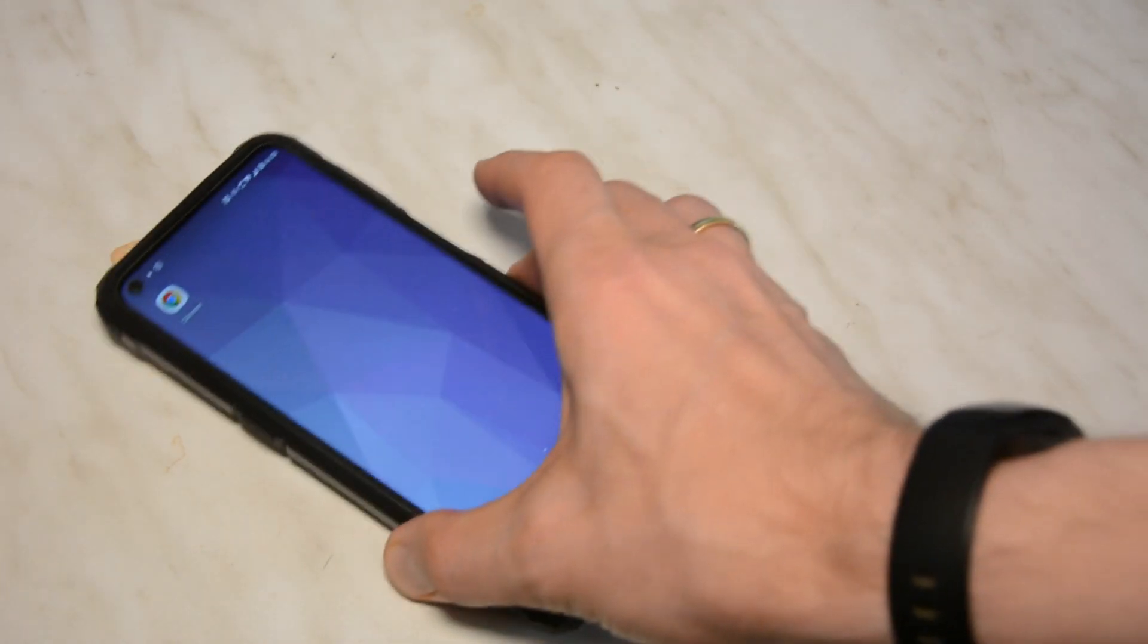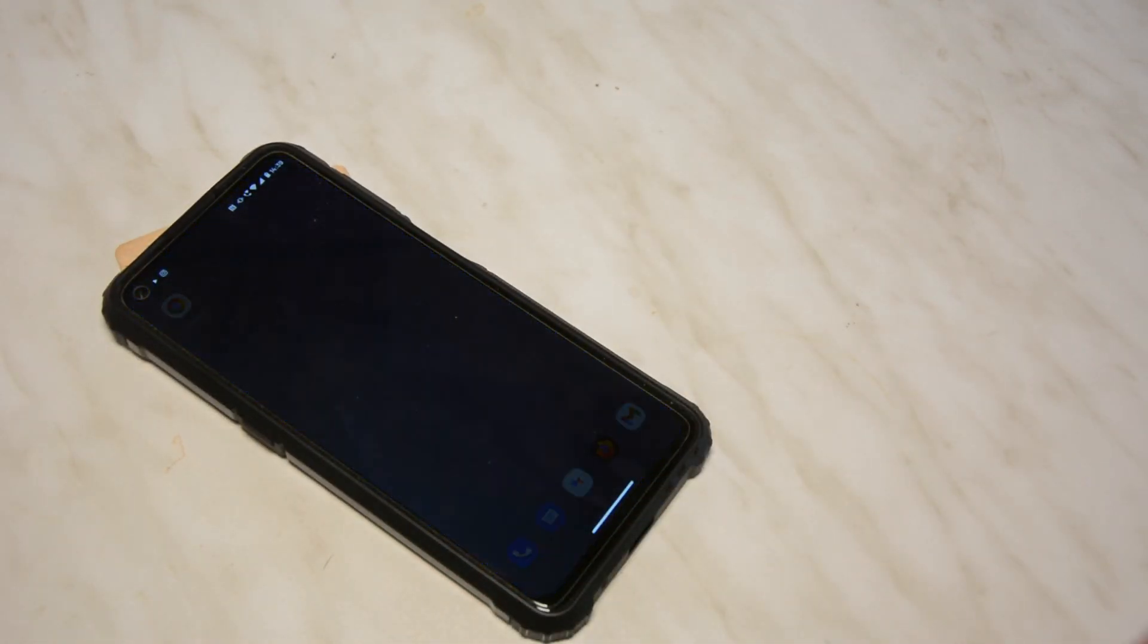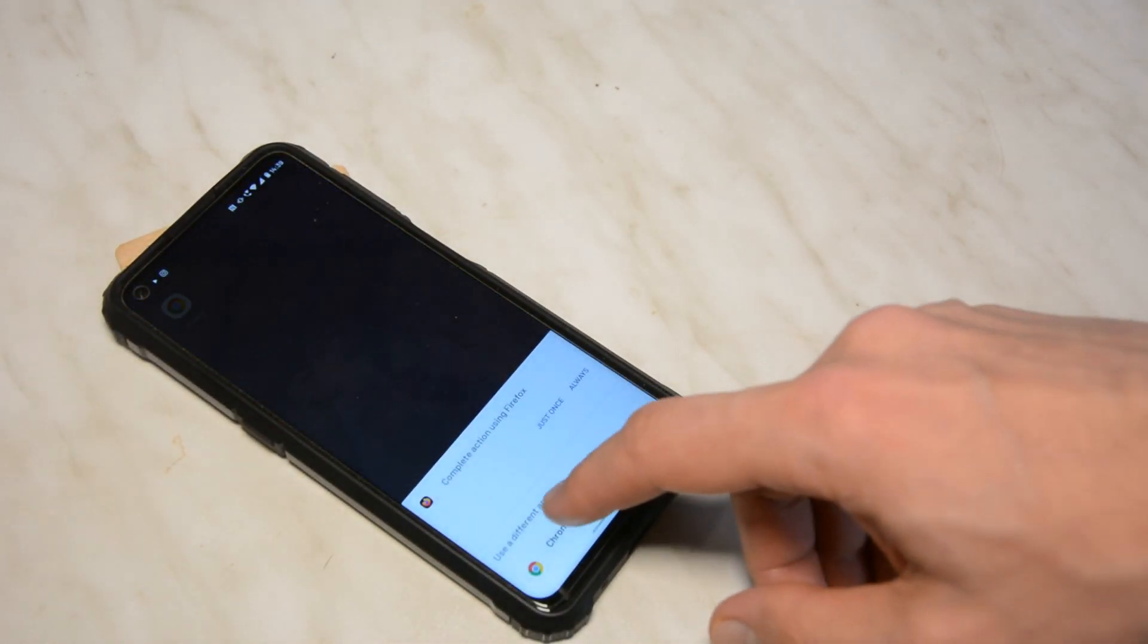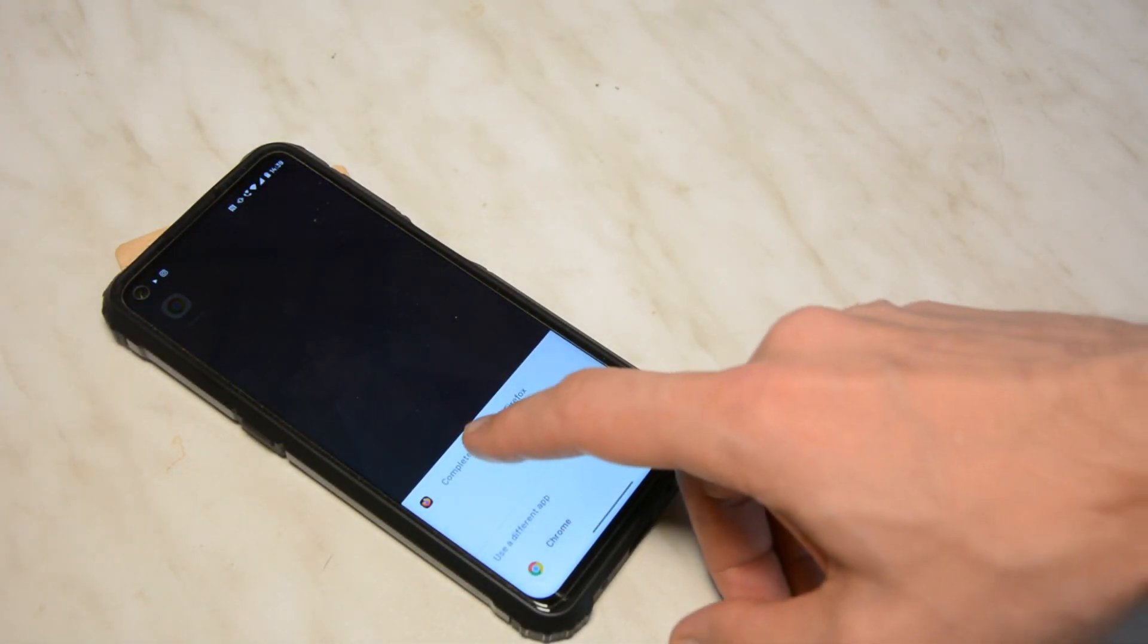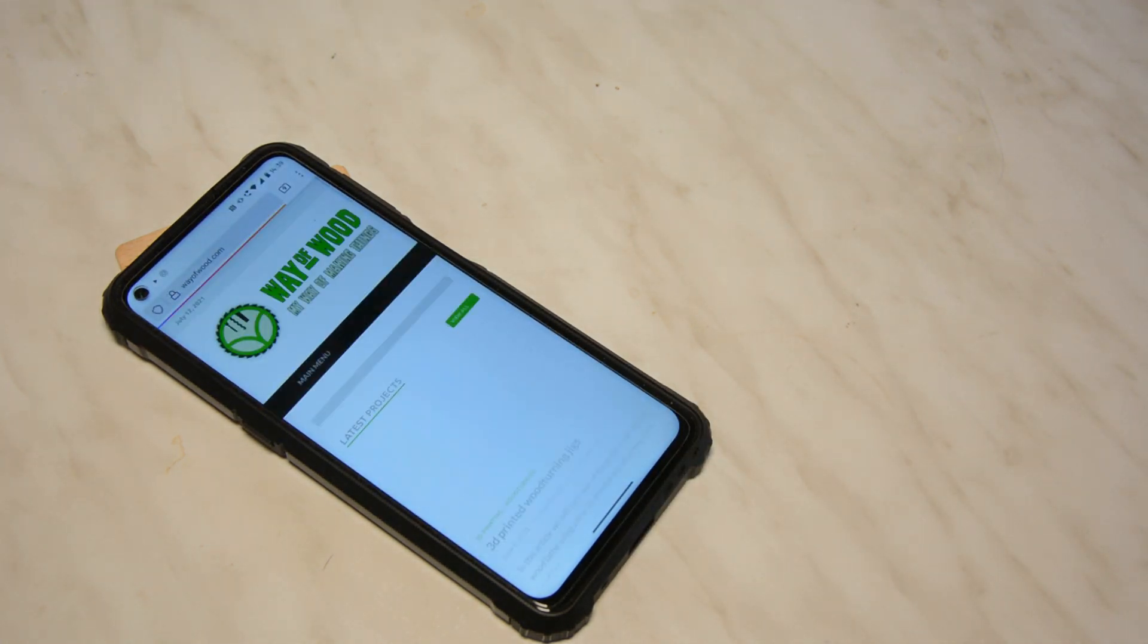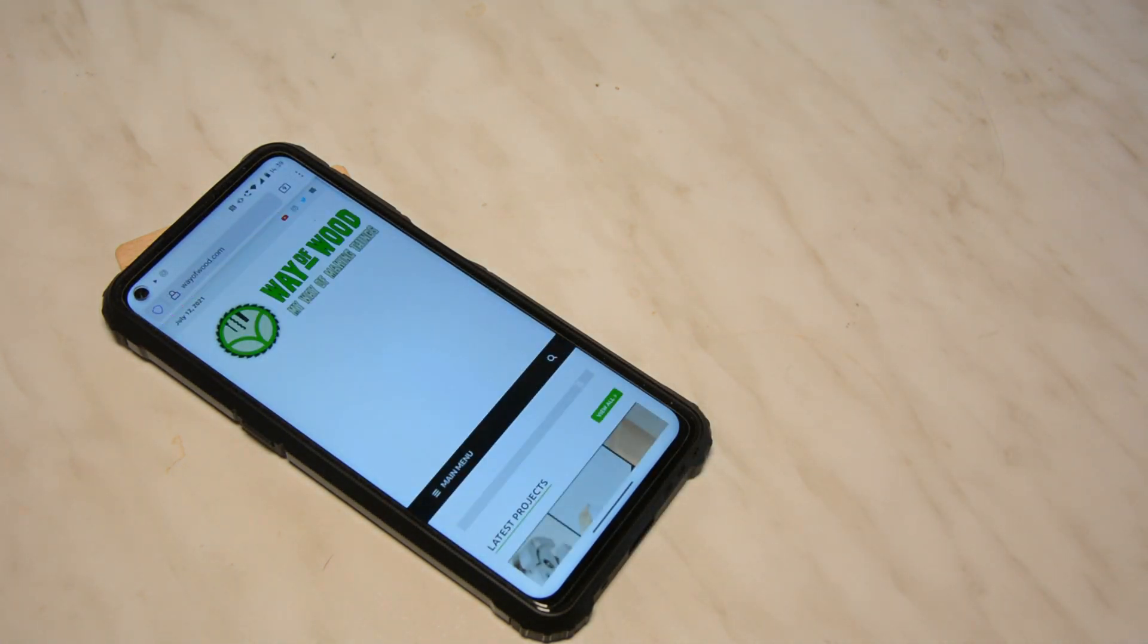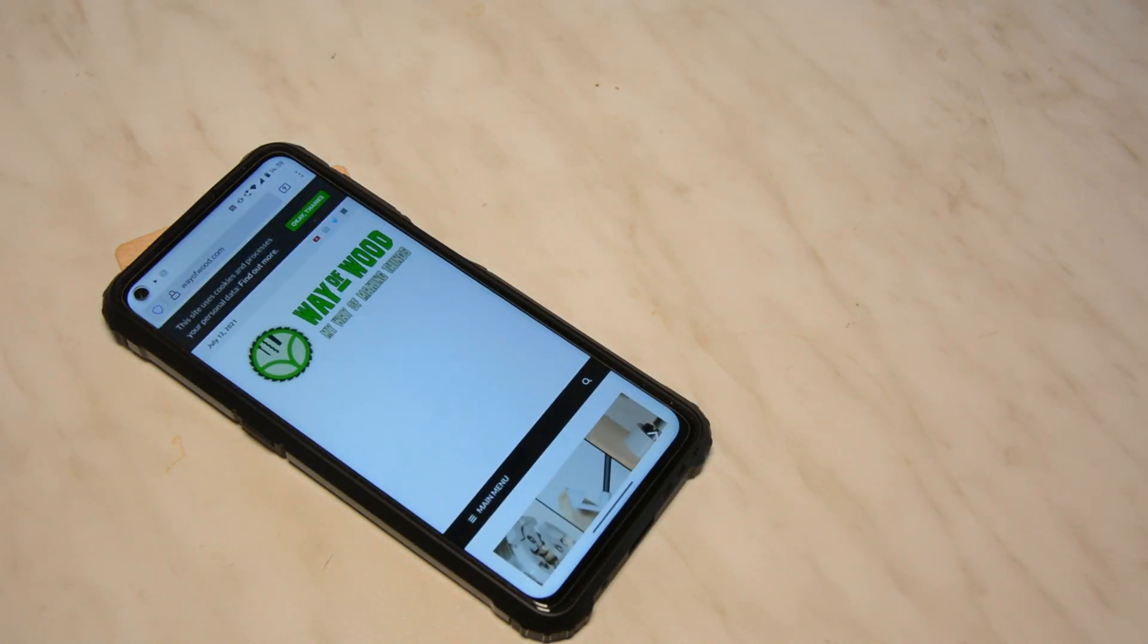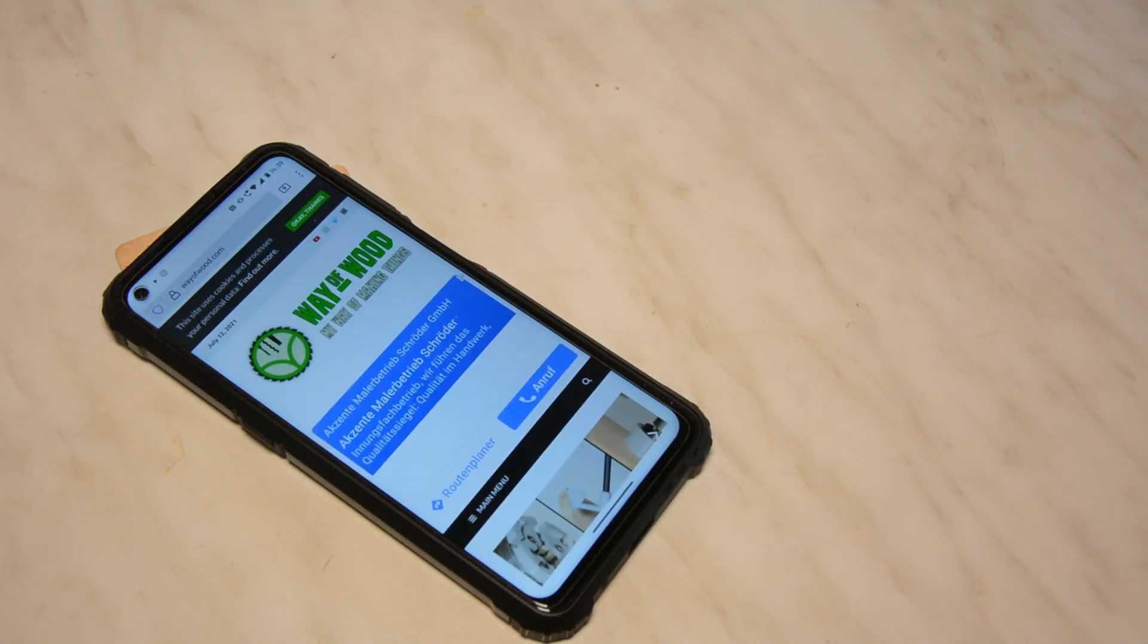Today we create a wooden business card with an epoxy inlay that contains an NFC chip. If you put it close to a phone, it will show the contact details or open a website.